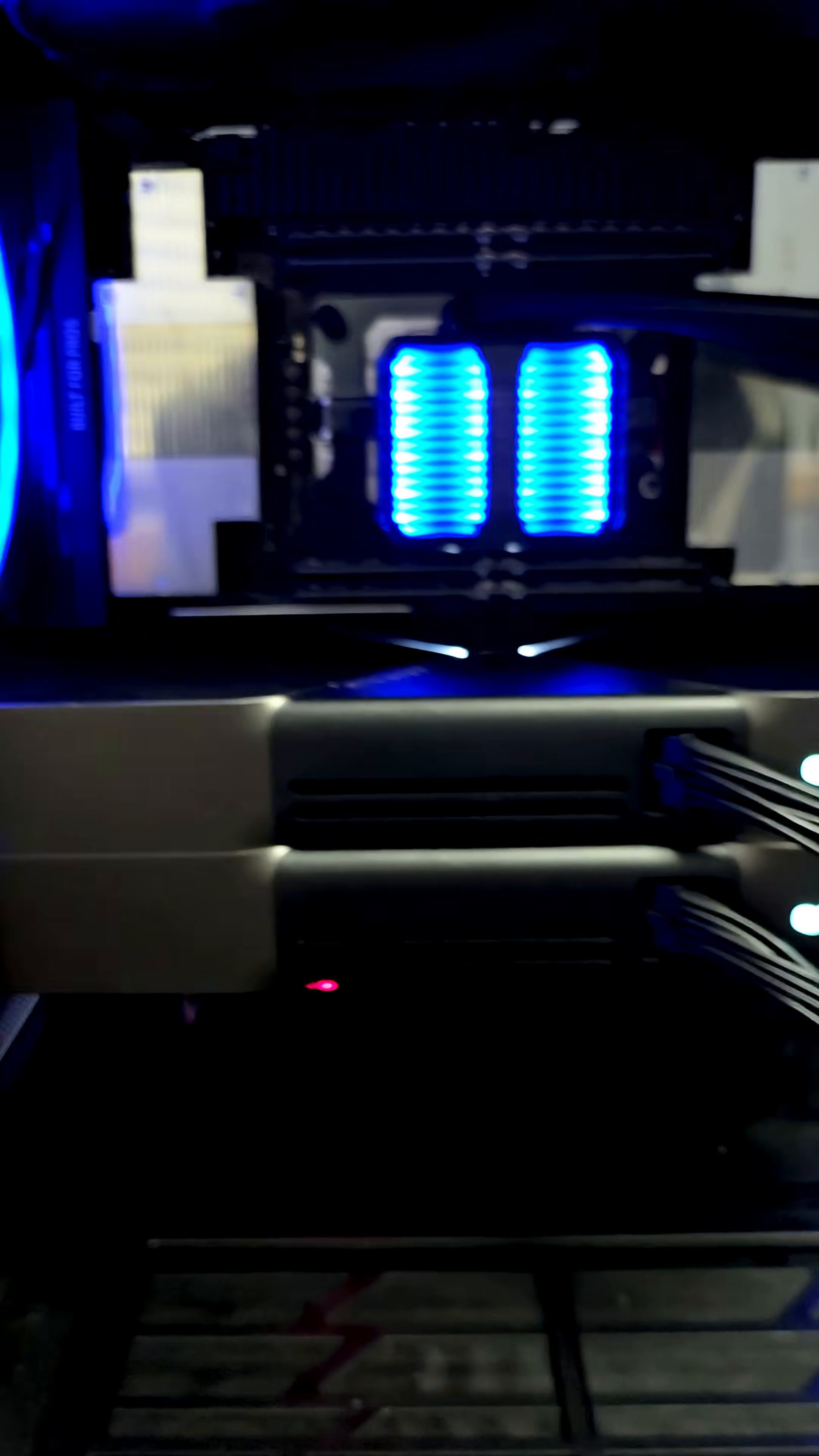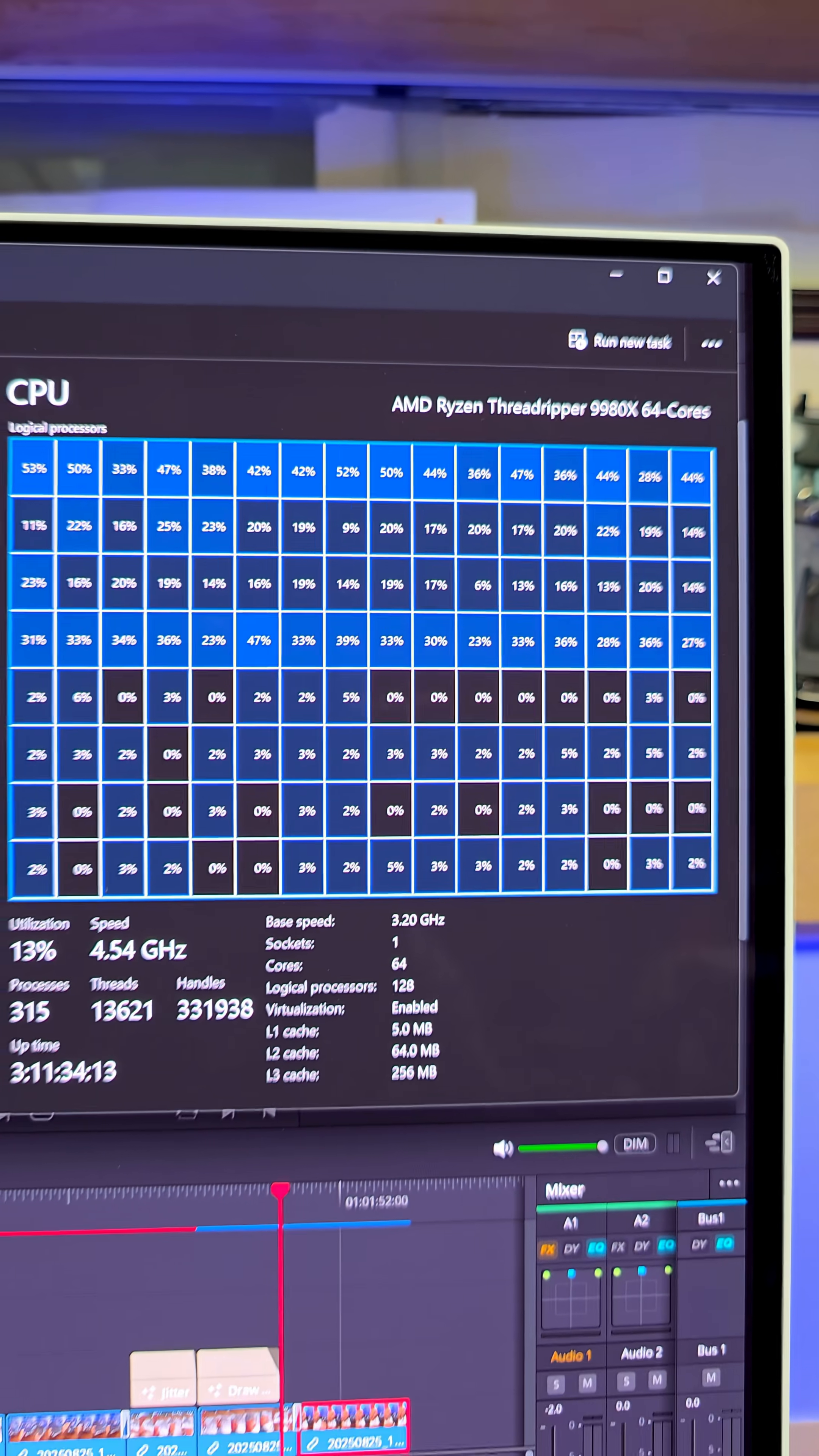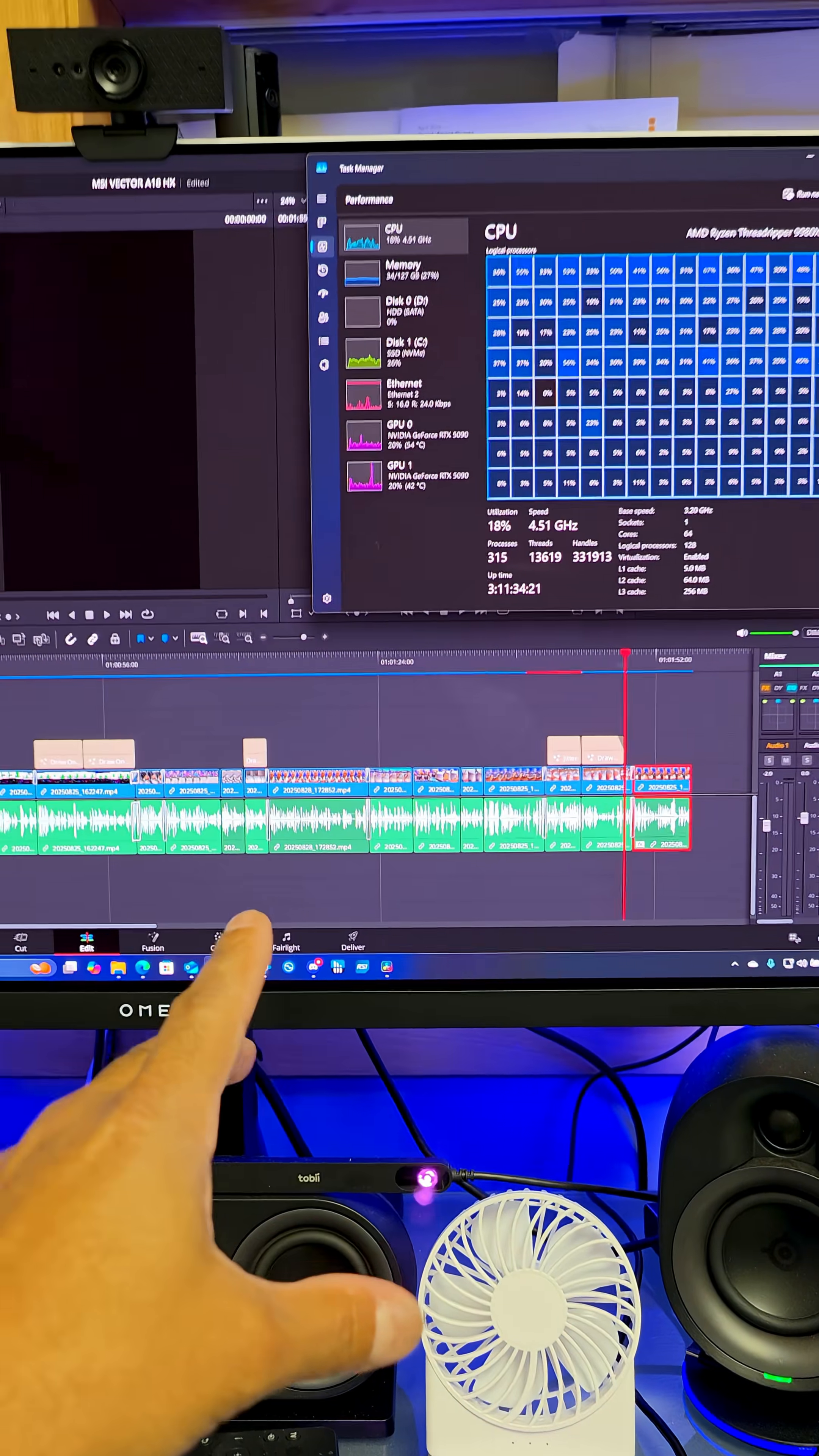You can speed up your workflow by having dual GPUs. These are RTX 5090s and of course a Threadripper 9980X. So you just need 64 cores, not really, but this is something that DaVinci Resolve scales with. The more GPUs you have, the faster your render times.